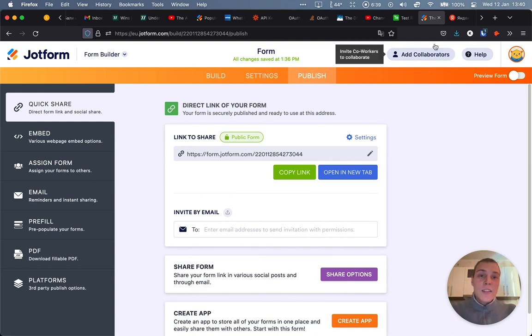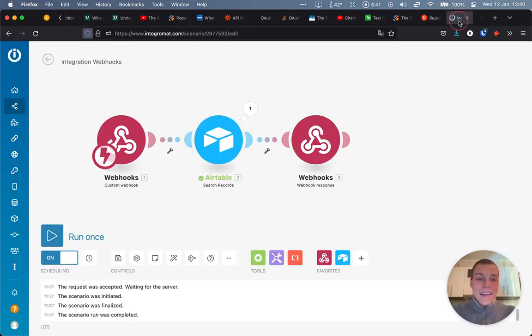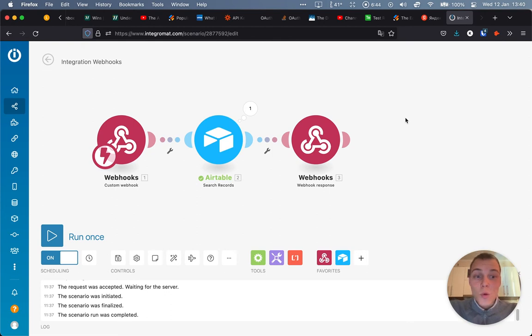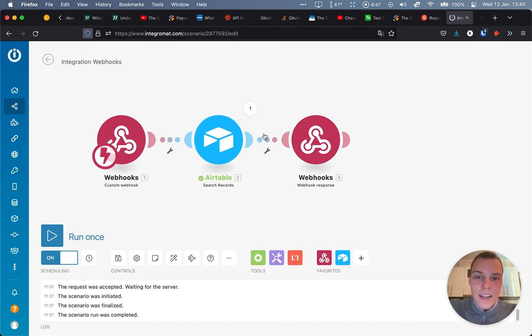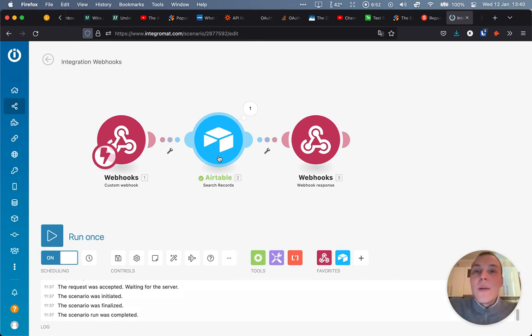So just like this, you can use webhook responses and redirects in Integromat. I think it's quite powerful feature. Obviously, you can get a lot of stuff automated in here in the middle. And hopefully, it will be helpful for some of you. Have a nice day.